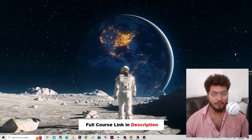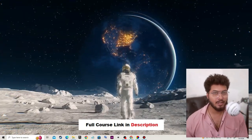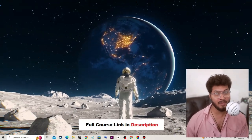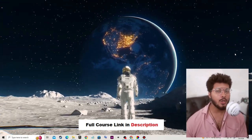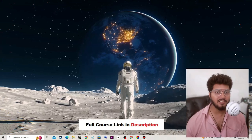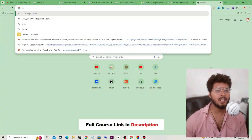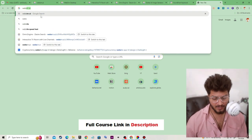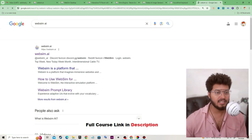In this full master course on WebSim.ai you can create your own simulator, your own AI, or mini games. This is game-changing AI. You should know how to use it — with the help of prompt engineering techniques we can easily operate WebSim.ai.